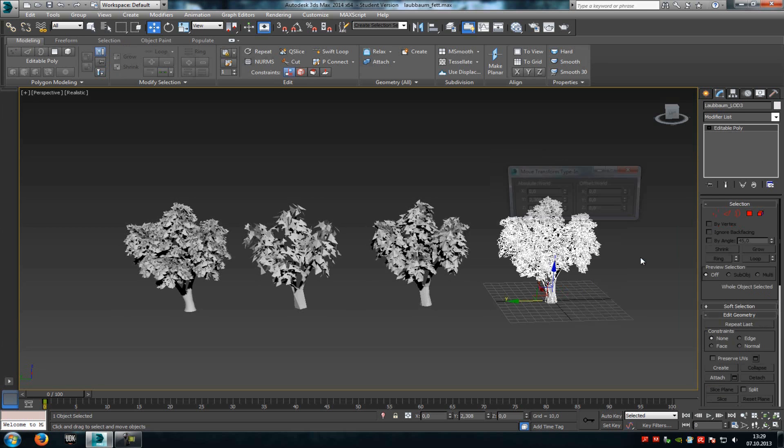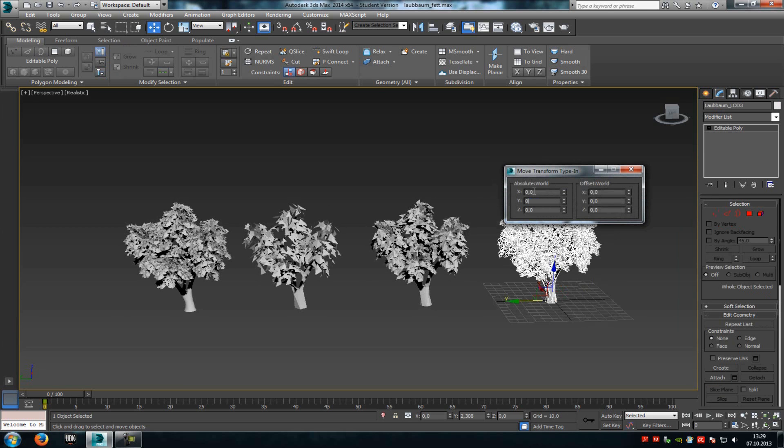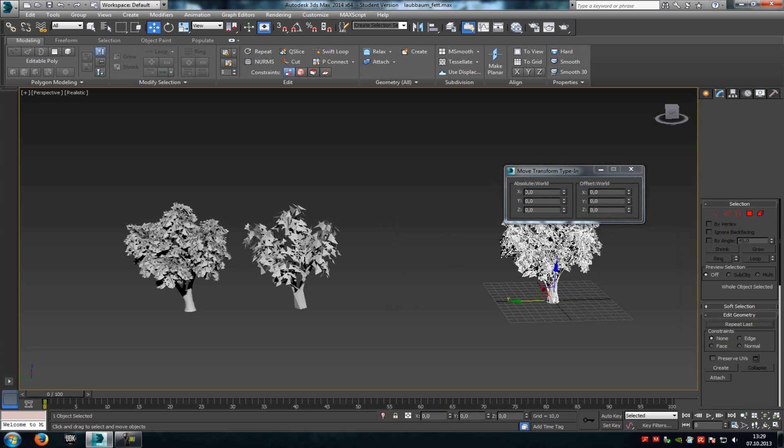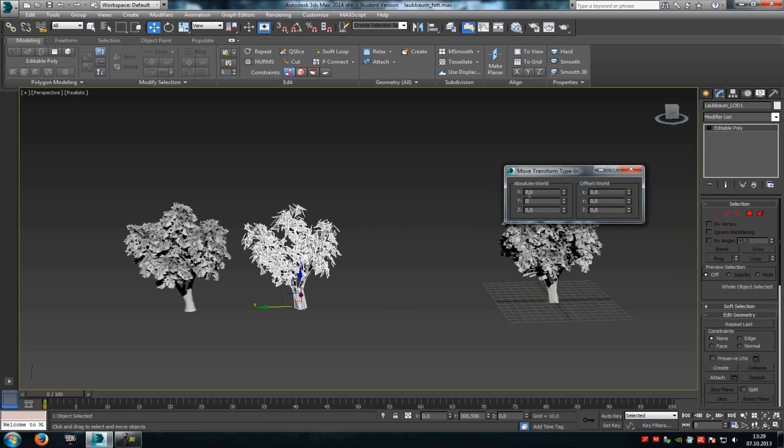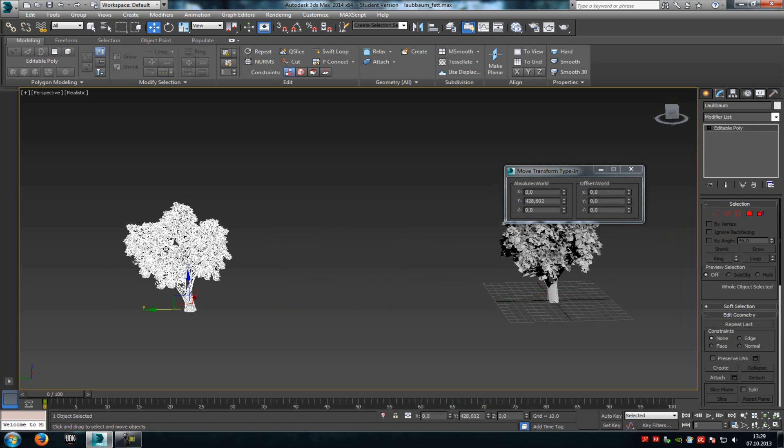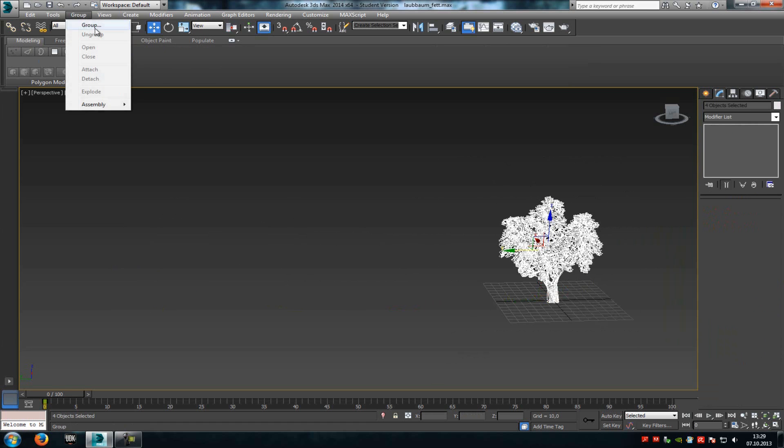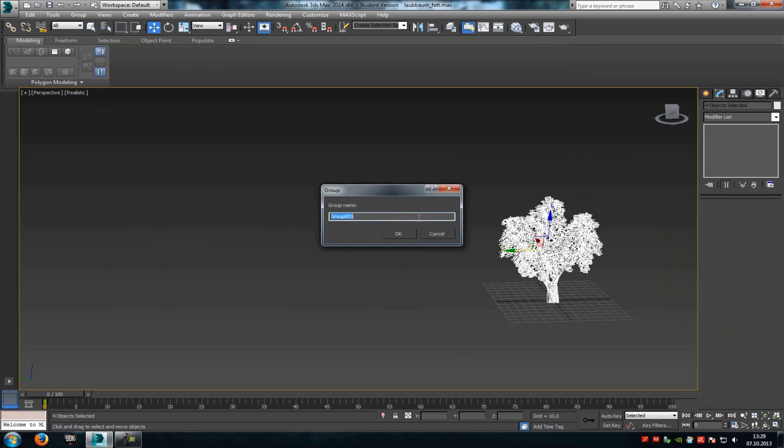So just select them now, click Move, and place them at the zero origin. Zero, zero, and zero. Now select all of them, go to Group, Group, and OK.